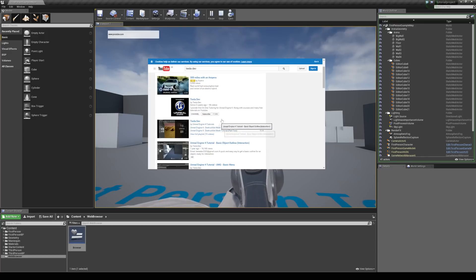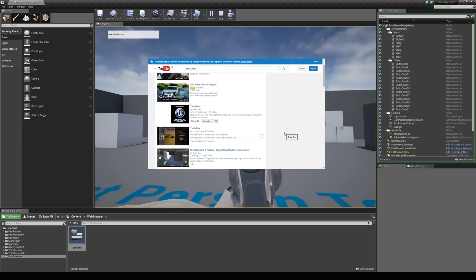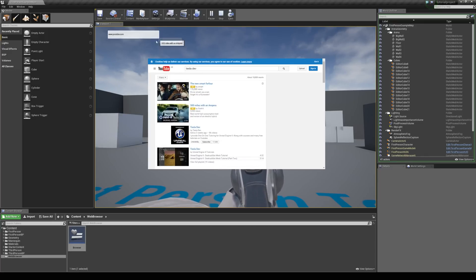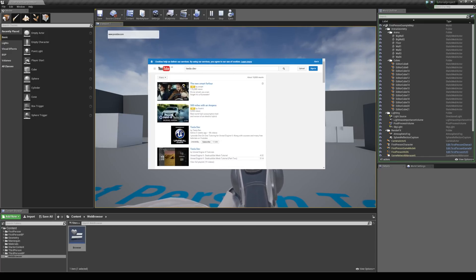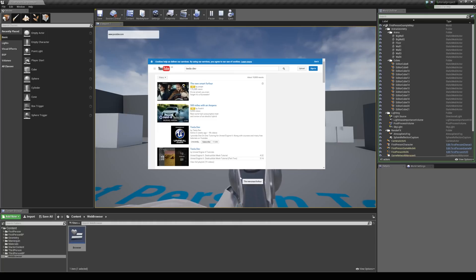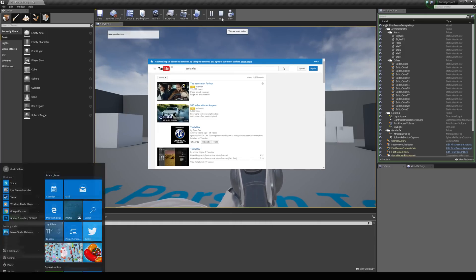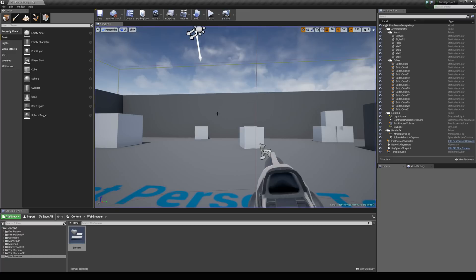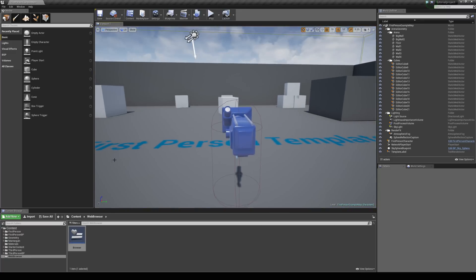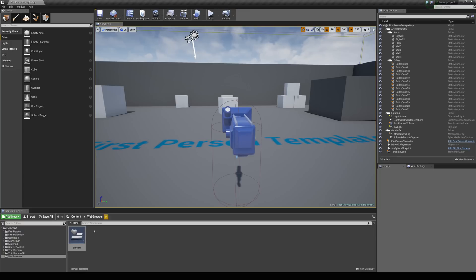So one problem you may run into is, this all works fine, but then if you click outside of any of these, the text box or the browser, your mouse disappears, which can become a bit of a problem. So what you need to do, you can hit the windows key to jump out of that and then hit stop.